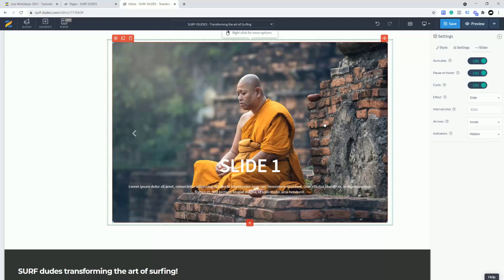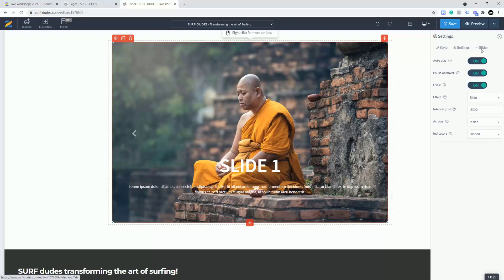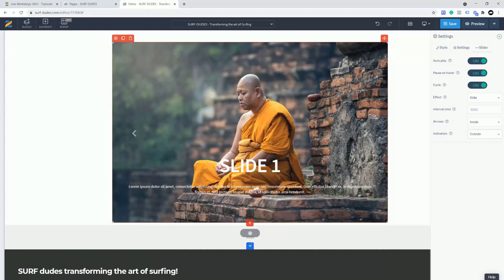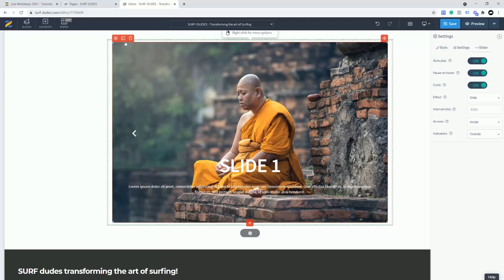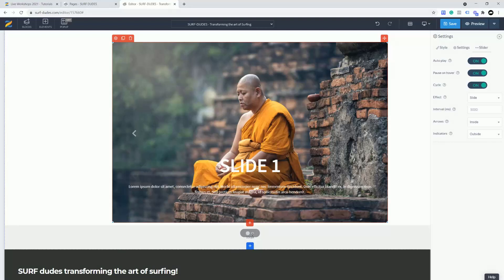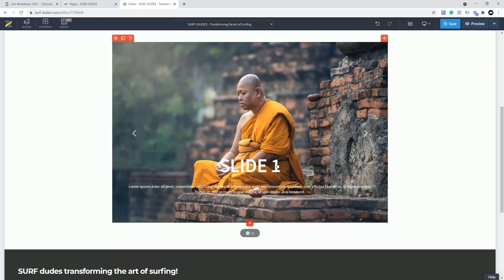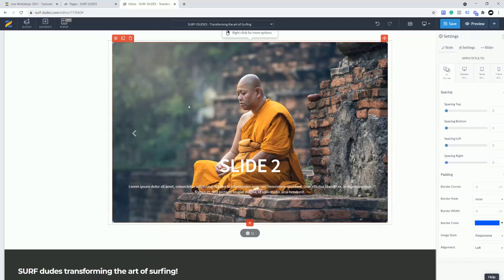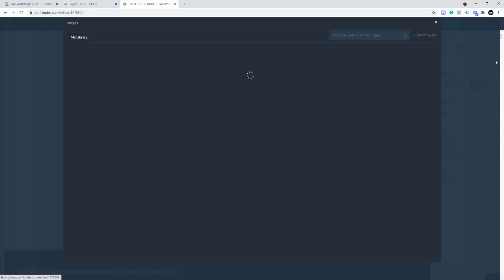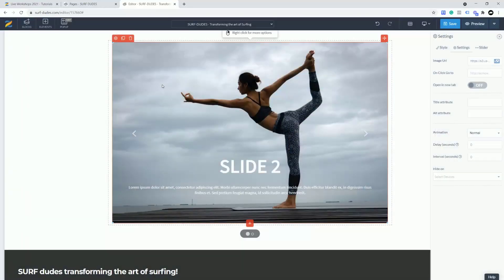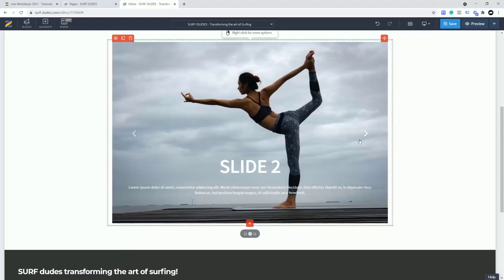Now let's duplicate the slide. I like to keep indicators on as a visual guide while working and turn them off at the end. I'll set indicators to outside, then select this block and click the clone button — that creates a new slide. I can jump to that new slide and change the text to 'Slide Two'. Then I go into settings and change the image, dropping a new image in. I'll duplicate again for slide three, navigate to it, and change that image as well.